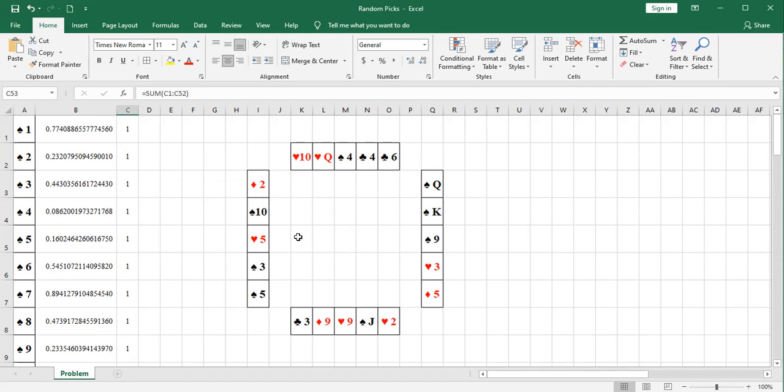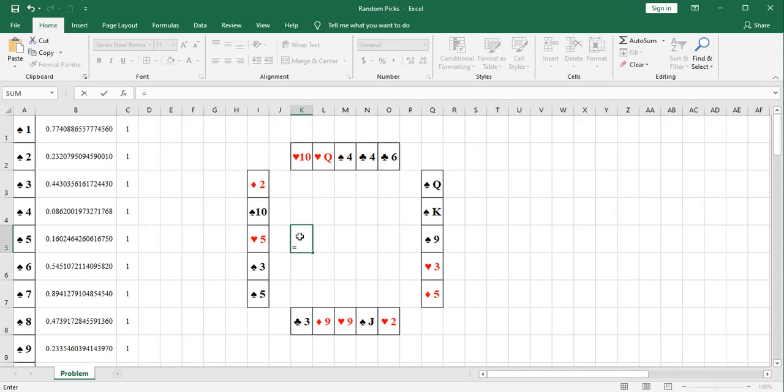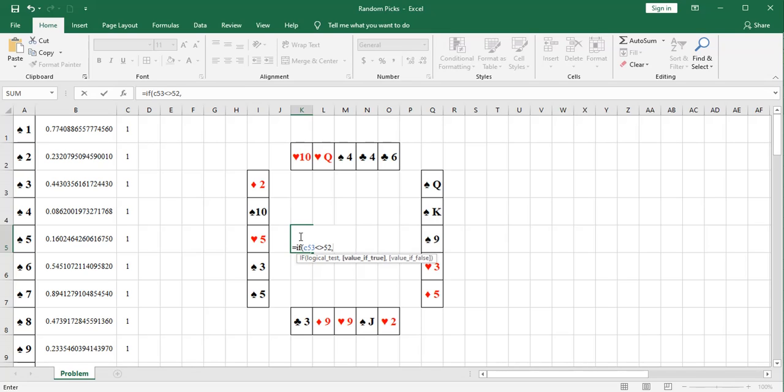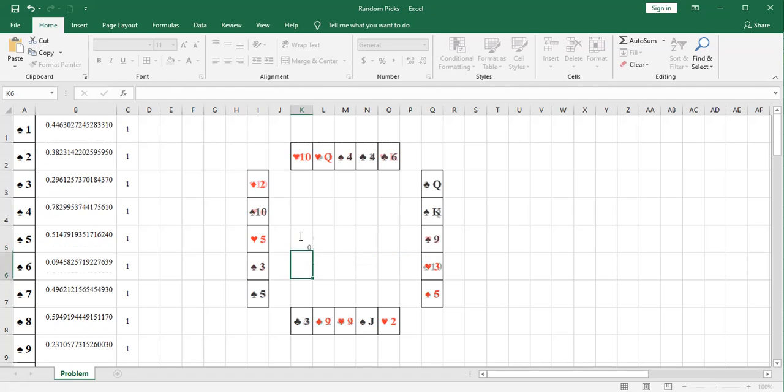So I'm just going to come over here and do an if statement. If cell C53 is not equal to 52, then say invalid duplicates. Otherwise, say nothing.